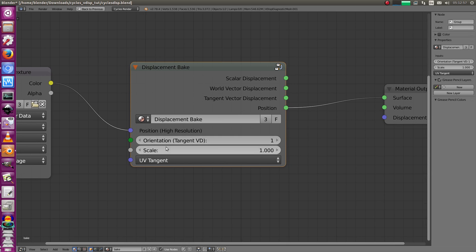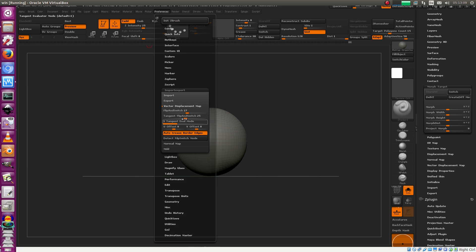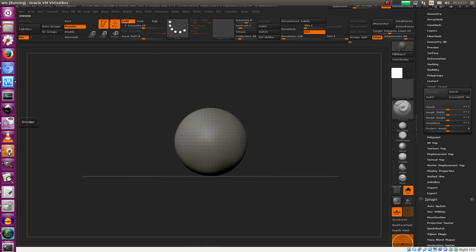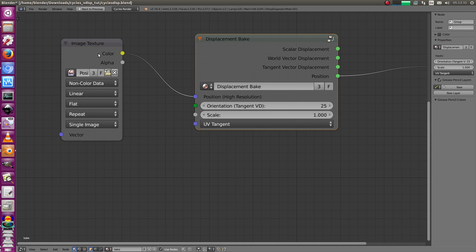There's an orientation slider - for tangent vector displacement there are 48 different combinations. ZBrush offers the same, also for world vector, though the world maps are quite useless. It's exactly the same 48 combinations as in ZBrush, so if you know your number for different render engines like Arnold or RenderMan, just plug in that number. We're going to use 25.